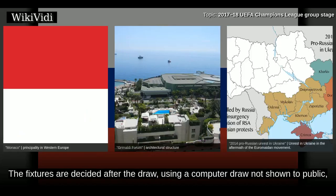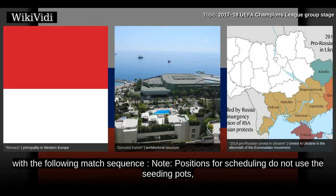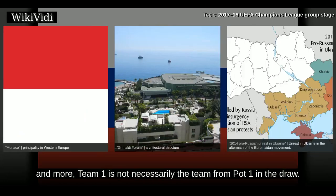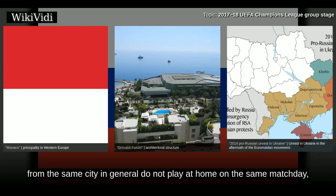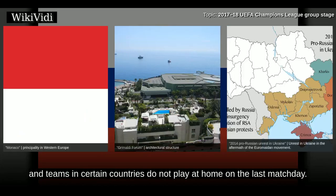The fixtures are decided after the draw using a computer draw not shown to the public, with the following match sequence. Note that positions for scheduling do not use the seeding pots, and Team 1 is not necessarily the team from pot 1 in the draw. There are certain scheduling restrictions — for example, teams from the same city in general do not play at home on the same matchday, and teams in certain countries do not play at home on the last matchday.